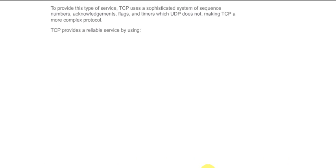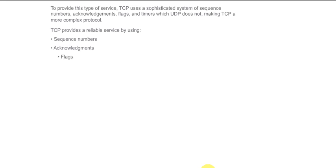To provide this type of service, TCP uses a sophisticated system of sequence numbers, acknowledgments, flags and timers which UDP does not use, making TCP a more complex protocol.